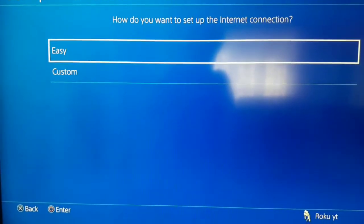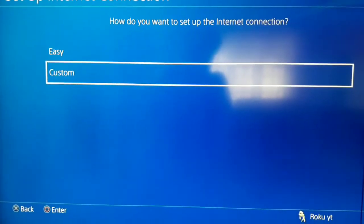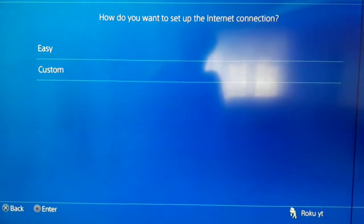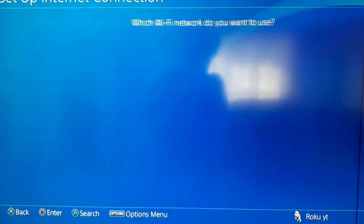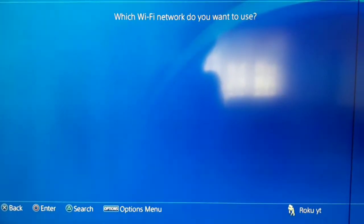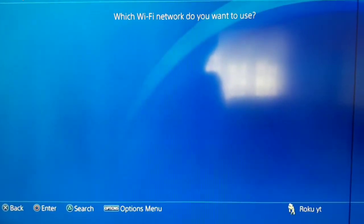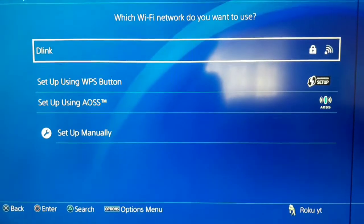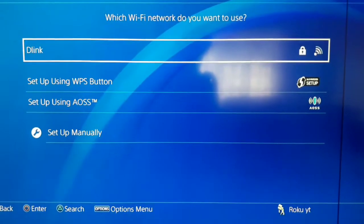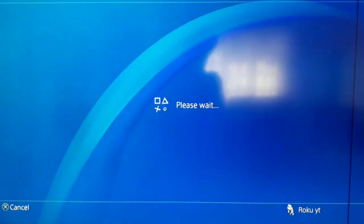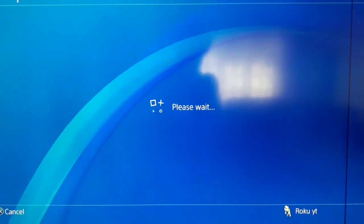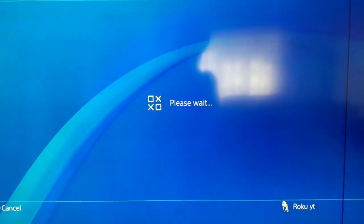After that select custom. And now just select your network guys. Ok now just waiting for a few seconds.